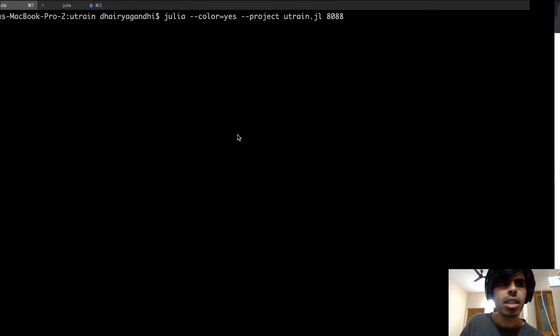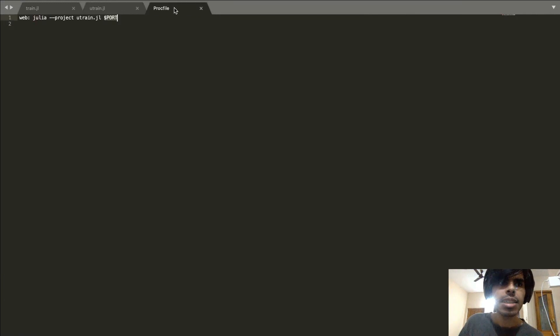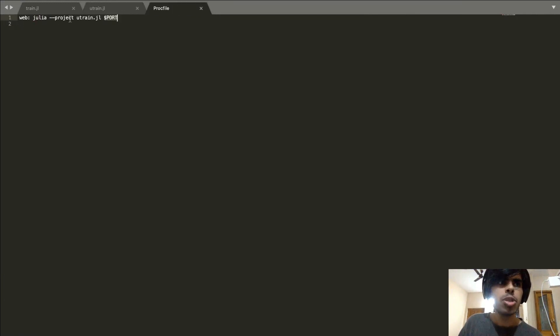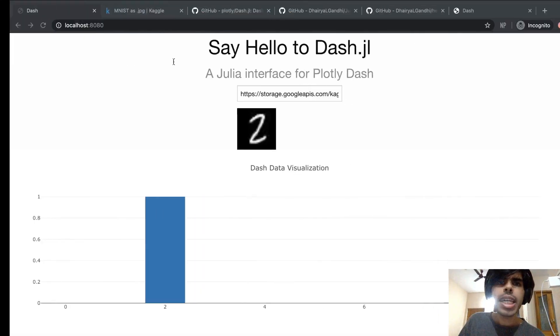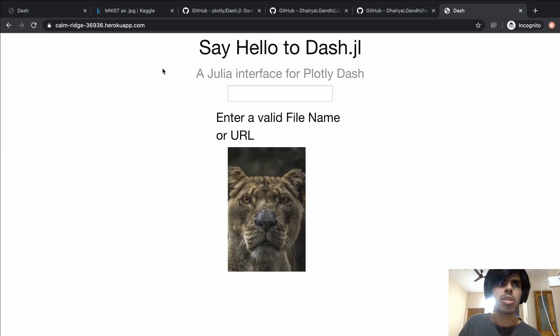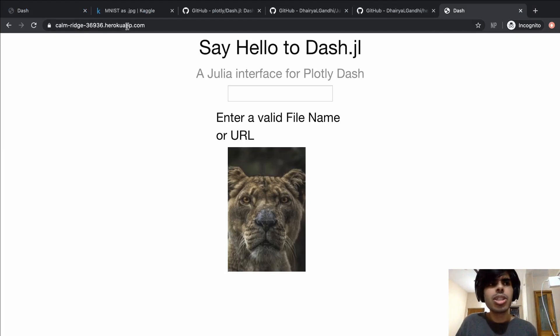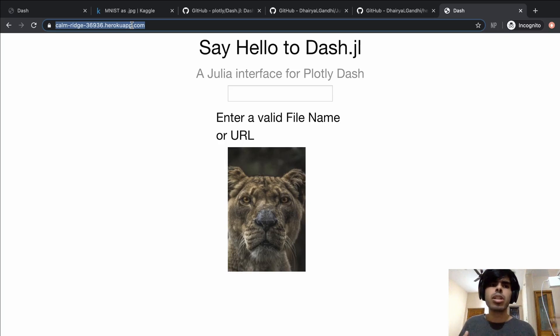The really cool part of it is that by just adding something like a Procfile—so this says web julia --project, the file, and a port number—we can also deploy this entire thing onto Heroku, for example. This way it is easier for us as well to deploy the same code that we're working on developing.